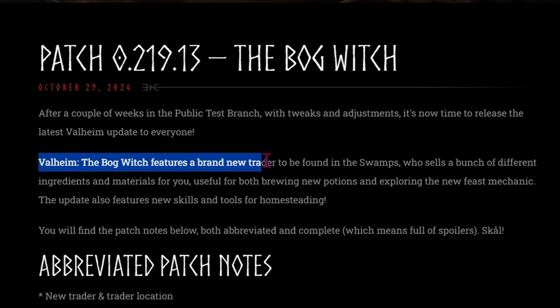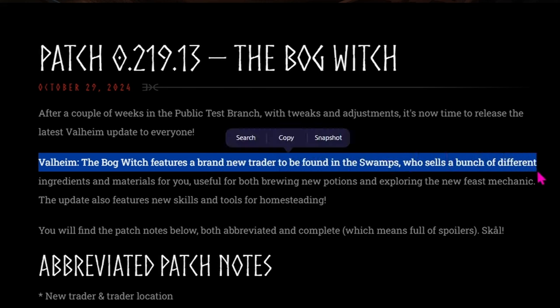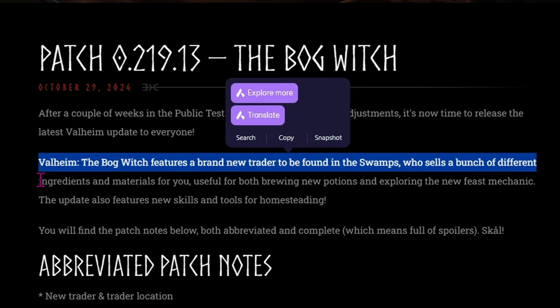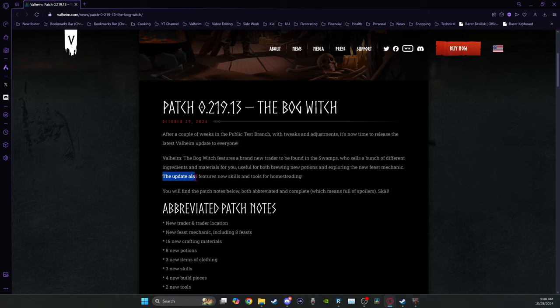The Bog Witch update brings us a brand new trader that's found in the swamps who sells a bunch of different ingredients and materials for you using both brewing and new potions and exploring the new feast mechanic. This update also brings us new skills and tools for homesteading.